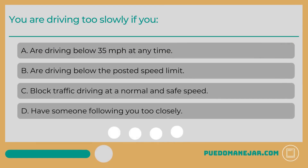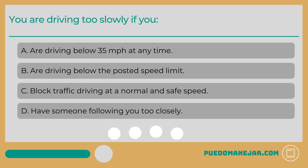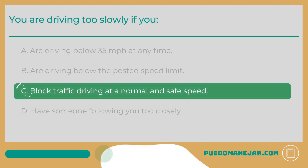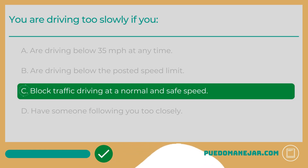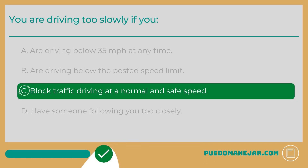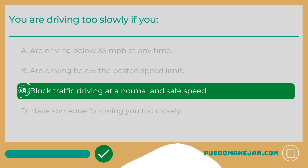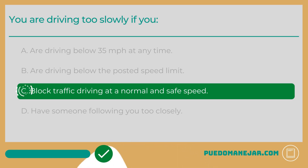You are driving too slowly if you: A. Are driving below 35 miles per hour at any time. B. Are driving below the posted speed limit. C. Block traffic driving at a normal and safe speed. D. Have someone following you too closely. The answer is C. You are driving too slowly if you are impeding the normal flow of traffic when other vehicles are driving at a safe, legal speed. Under normal conditions, drivers should drive at the posted speed limit.